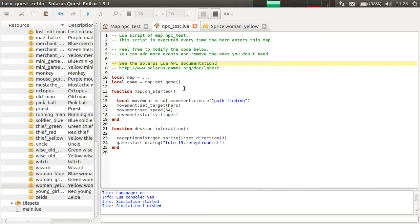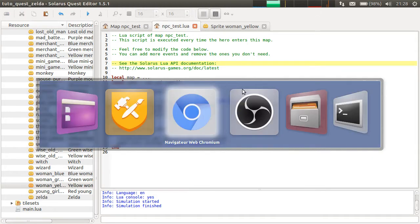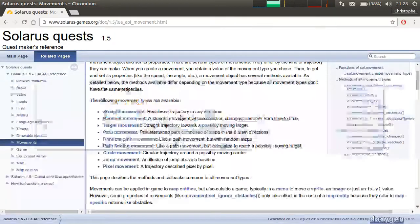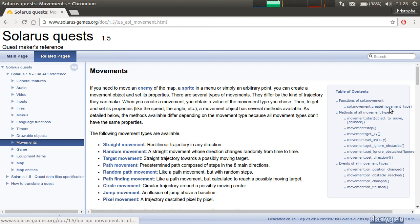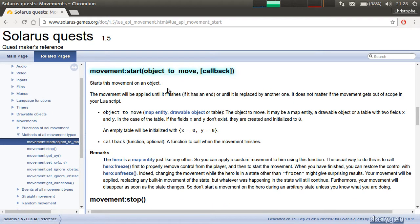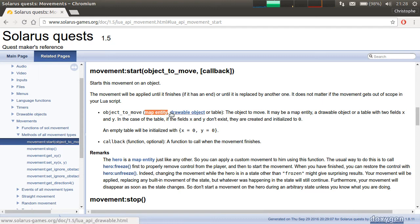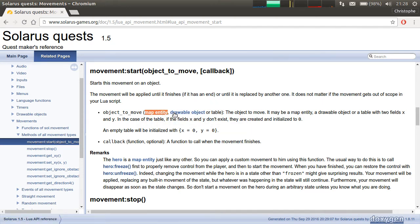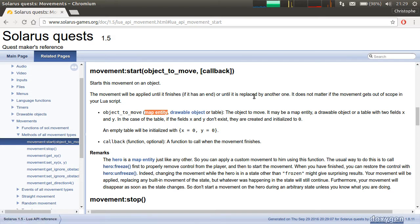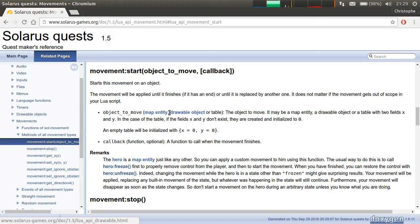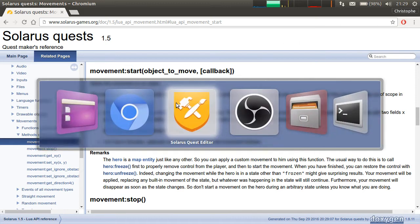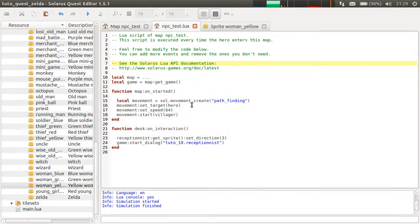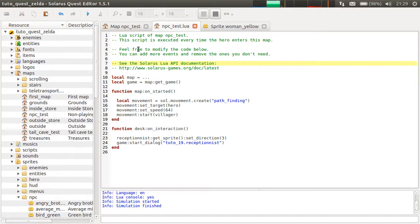Let's see the second example. As I said at the beginning of the video, you can start a movement on a map entity, but also on other stuff, like drawable objects. Drawable objects are surfaces, text surfaces and sprites, or even a table. But you can read the documentation for more details. But in the second example, we will try to move an image, a surface.